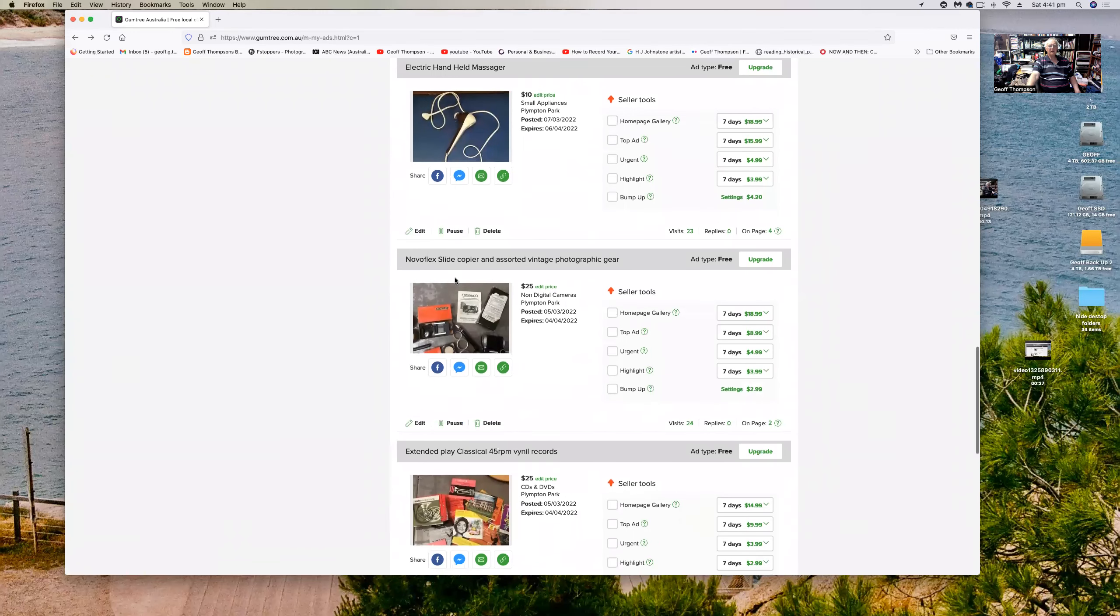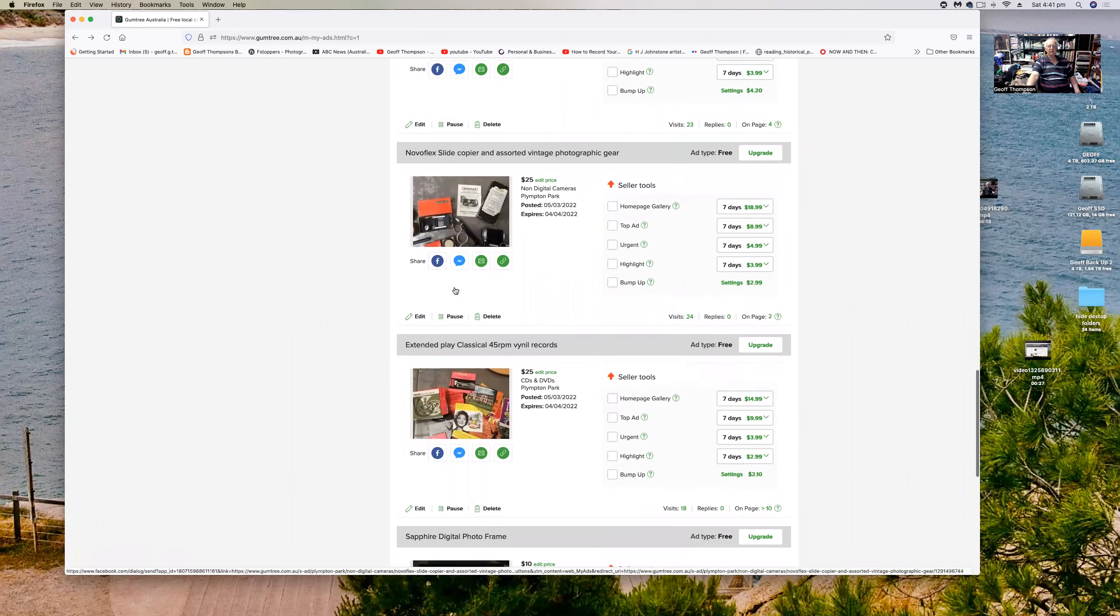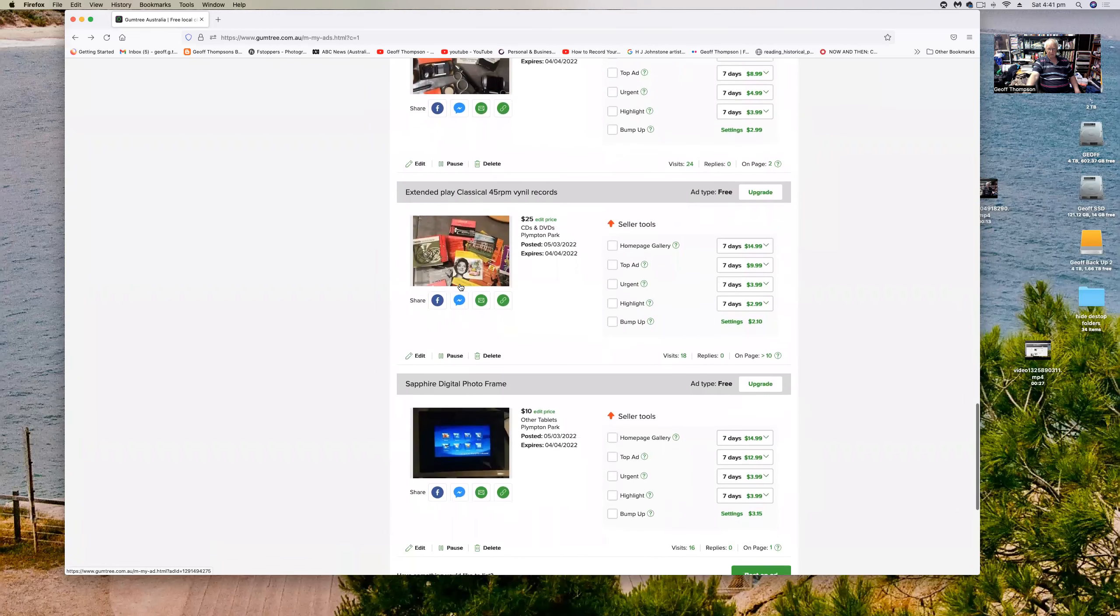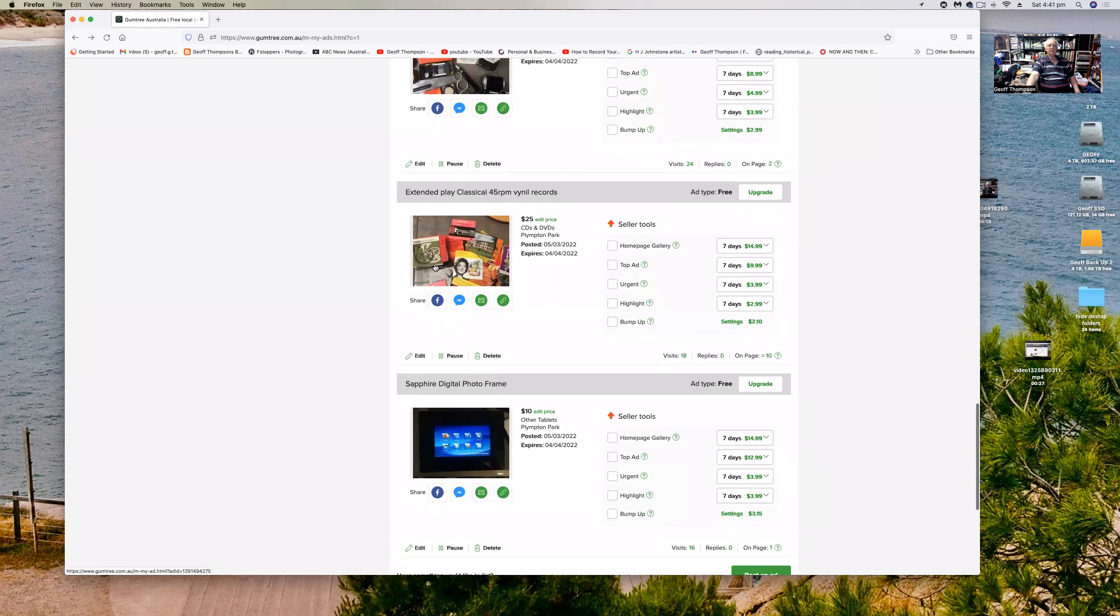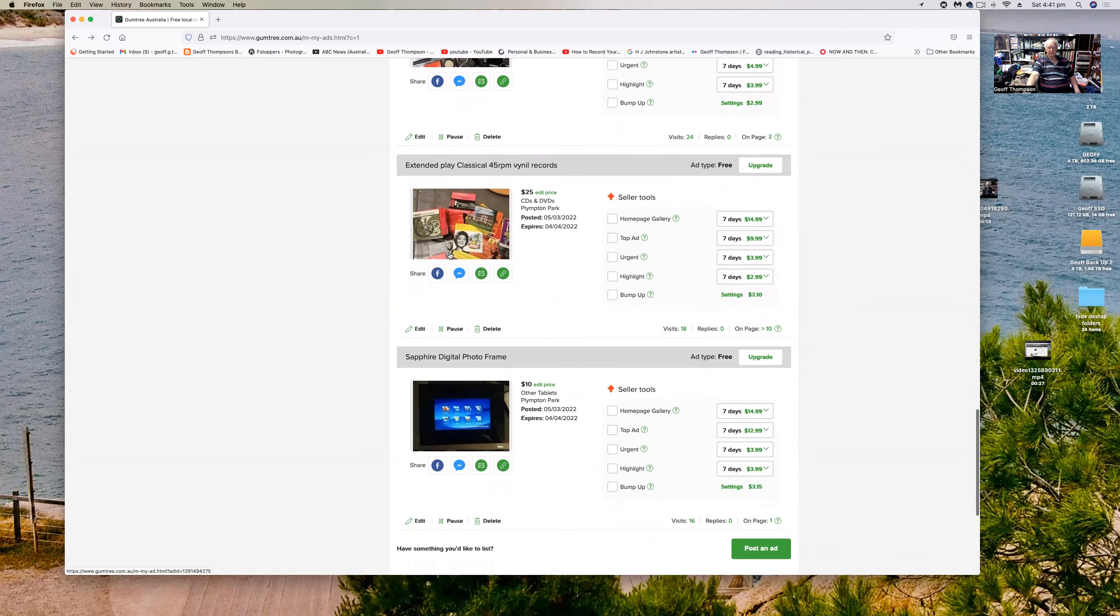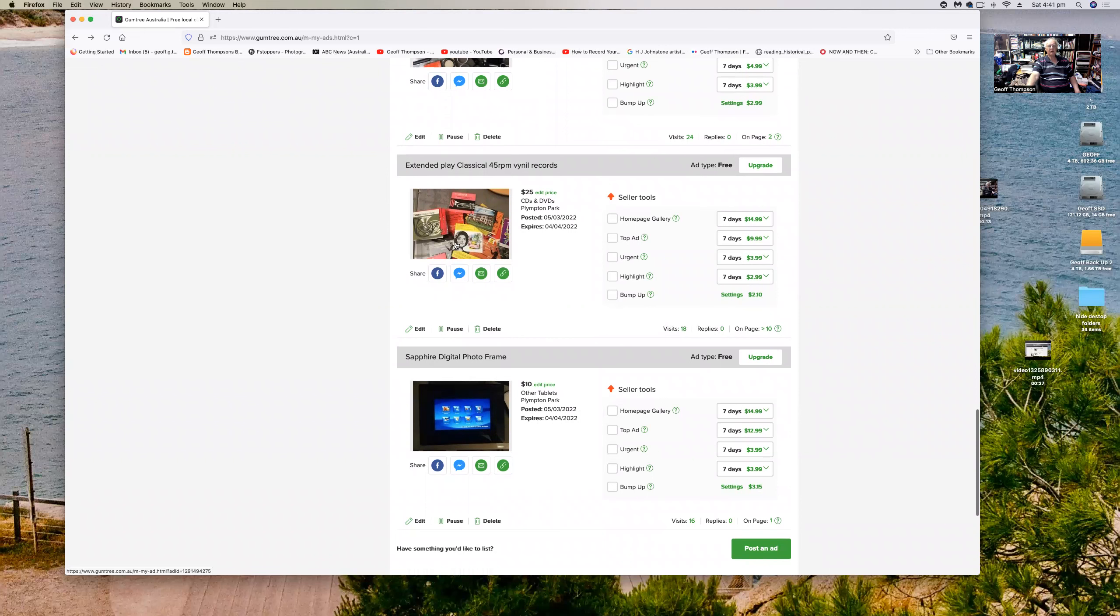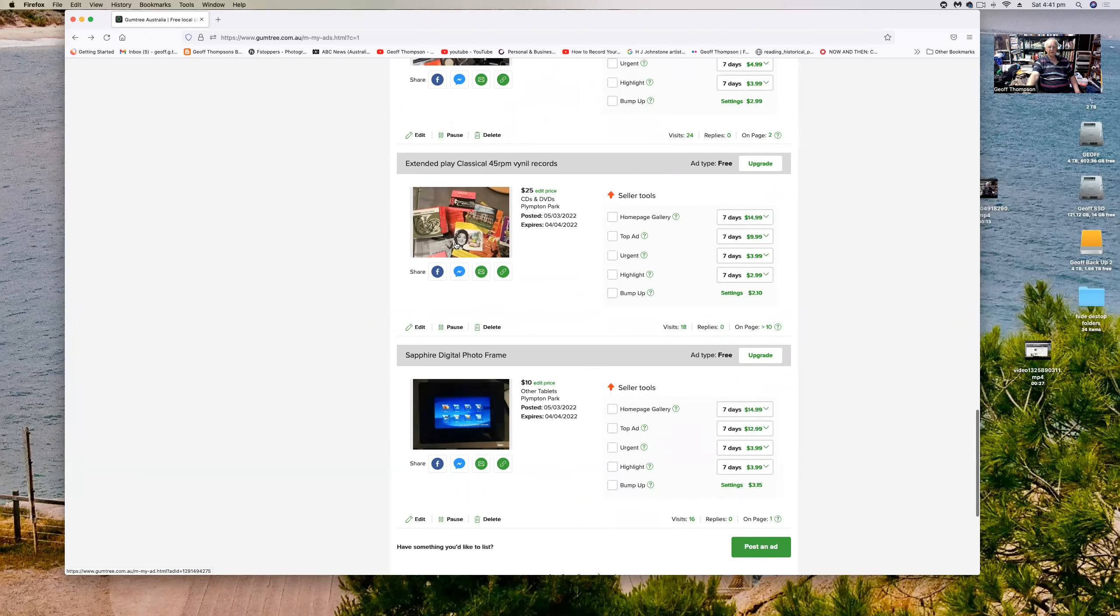And then here there's a Novus flex slide copy and assorted vintage photography gear. There's all sorts of things in this little package here for twenty-five dollars. I've got some beautiful extended play records, classical records, opera, all sorts of things there and brass bands. These come from my uncle Harry's collection and most of these are in mint condition, forty-five revs per minute, twenty-five dollars for the lot. There's about fifty of them there I think.